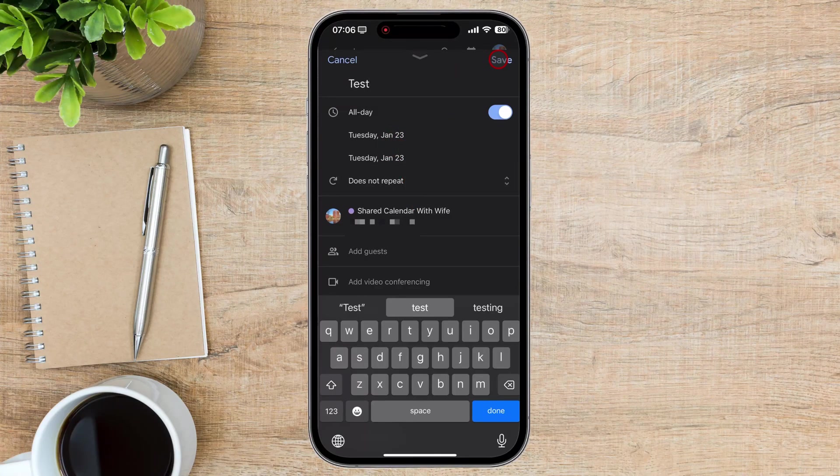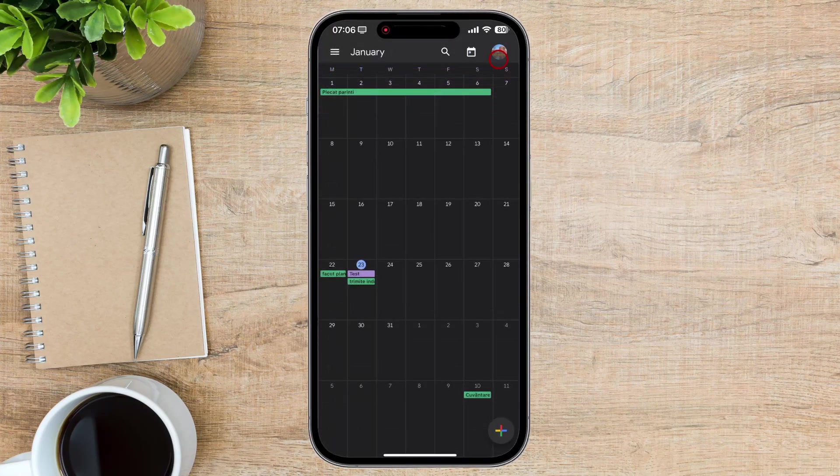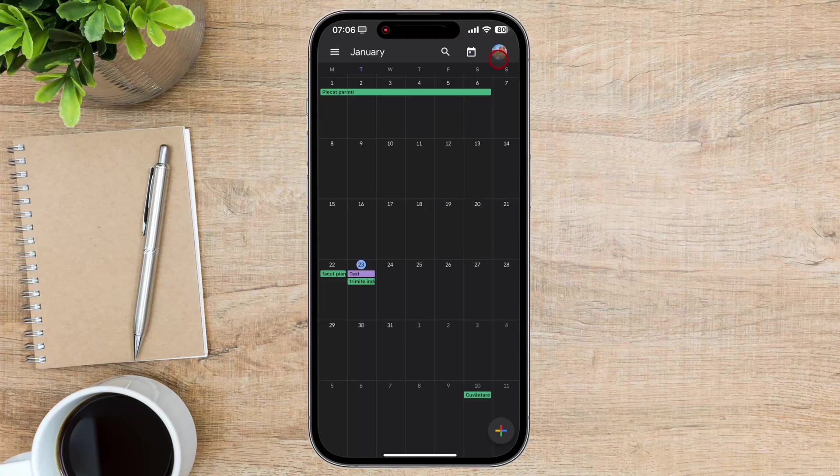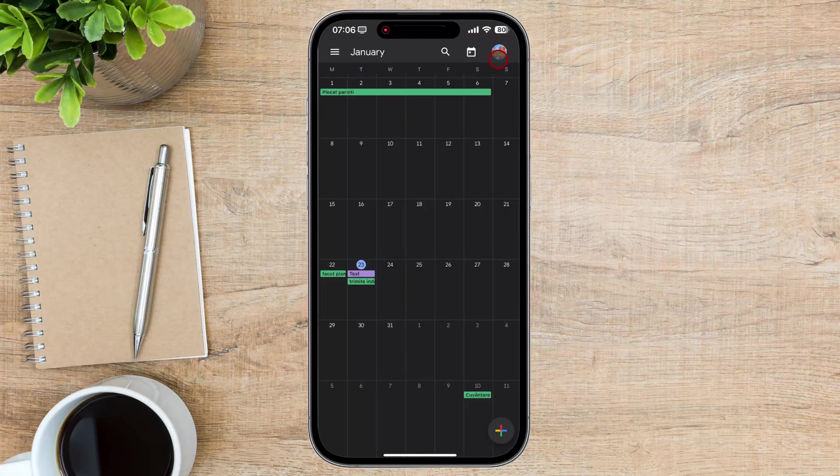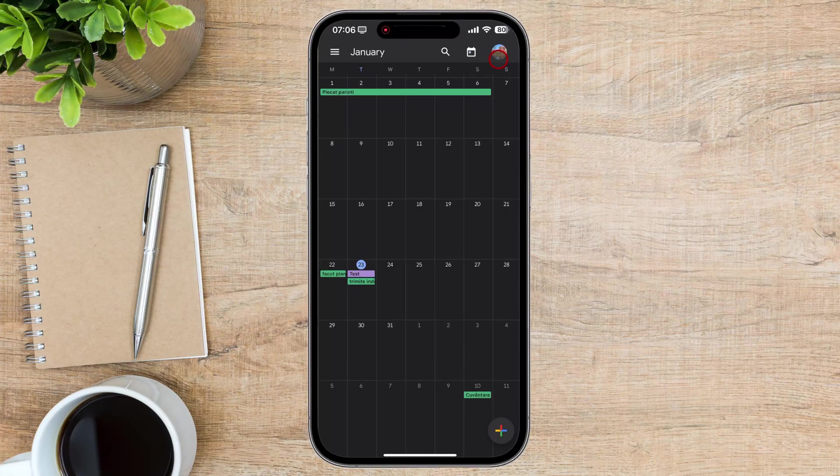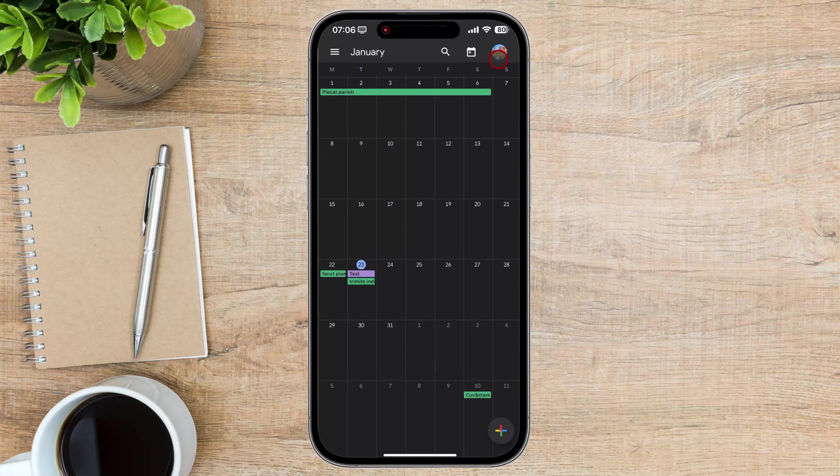Click Save. Now this event has been added to the calendar. The beauty of shared calendars lies in collaboration. You can share events with others, allowing them to view and edit the details.